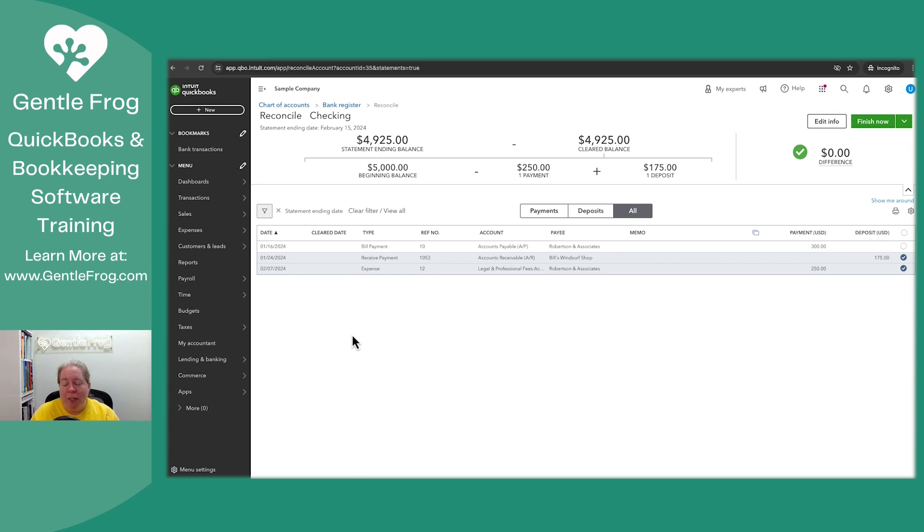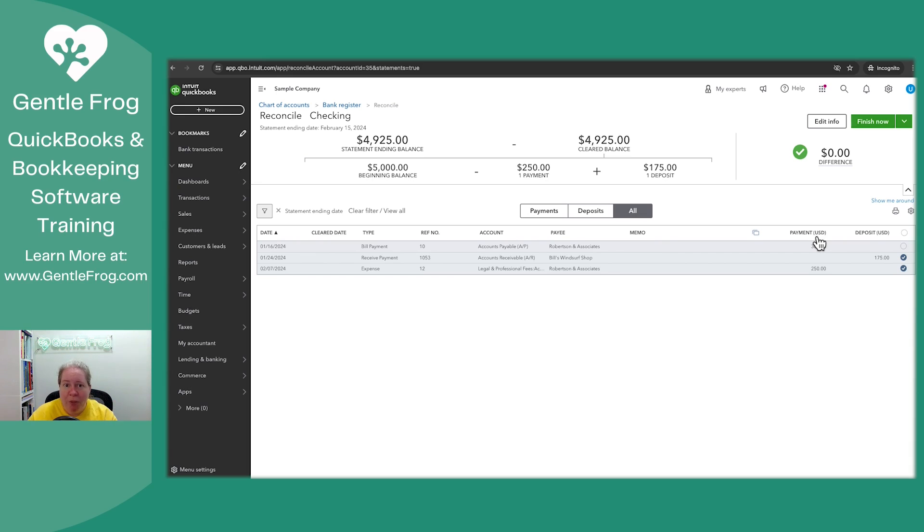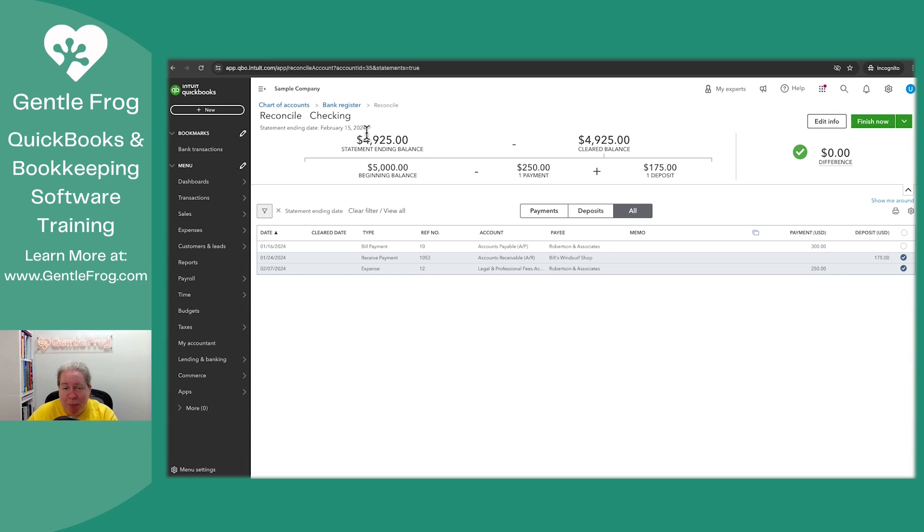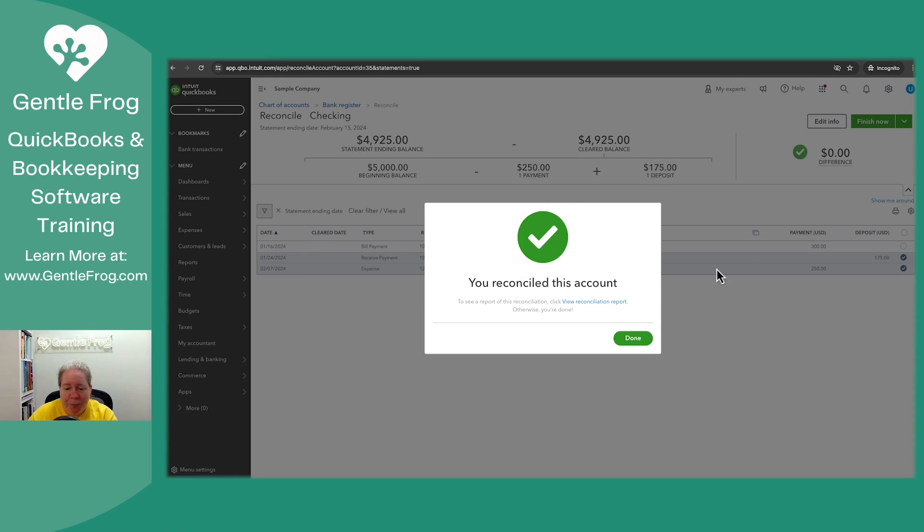Well, that's totally fine. When we click finish now, that $300 will just roll forward and be there the next time. I want to show you what that looks like so that you know. Our statement ending date is February 15th. So I'm going to click on finish now.